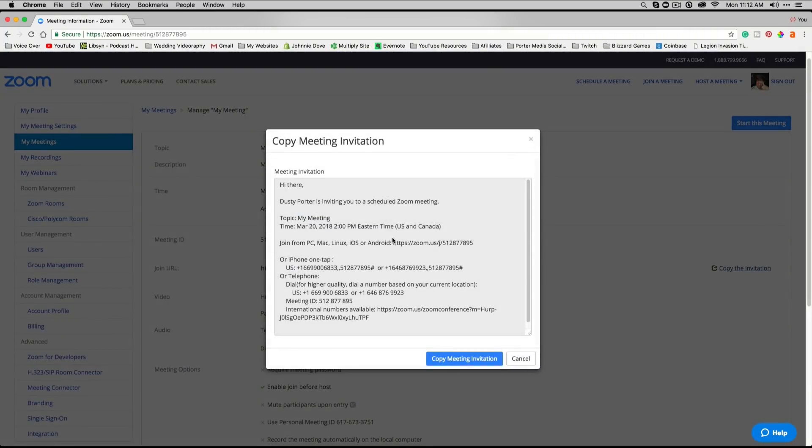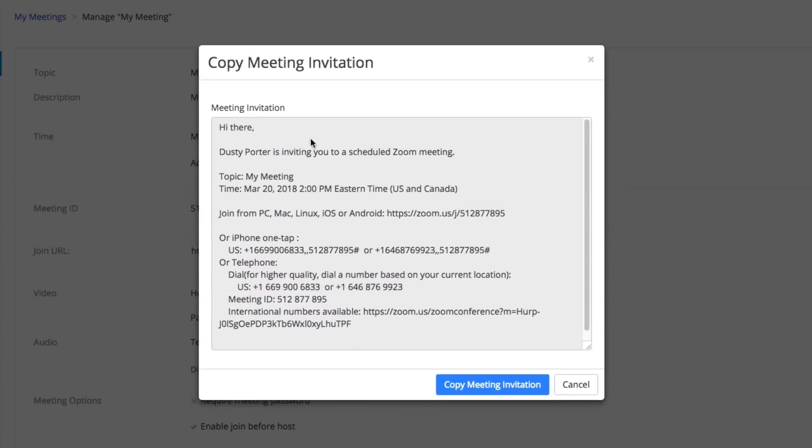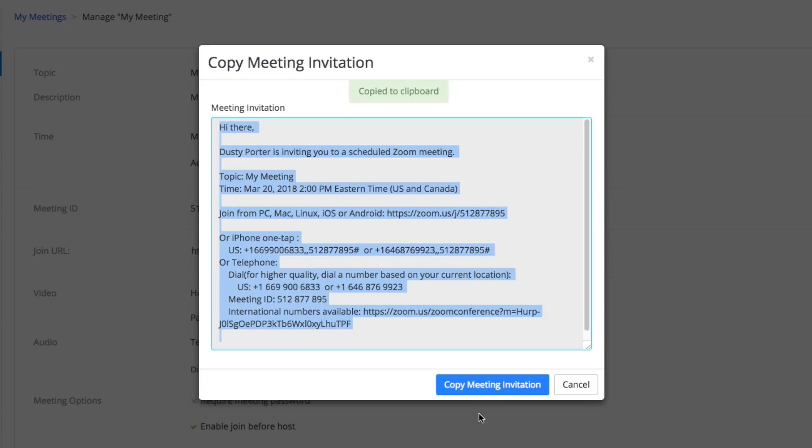We're going to copy the invitation. It's going to say 'Hi there, name of the person,' give them the information, and allow me to copy the meeting invitation. That's going to copy all of that stuff there. This is going to give them all of the details they're going to need to join the meeting from whatever platform they're using.